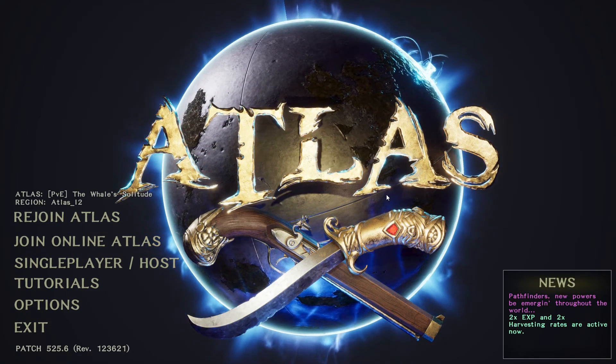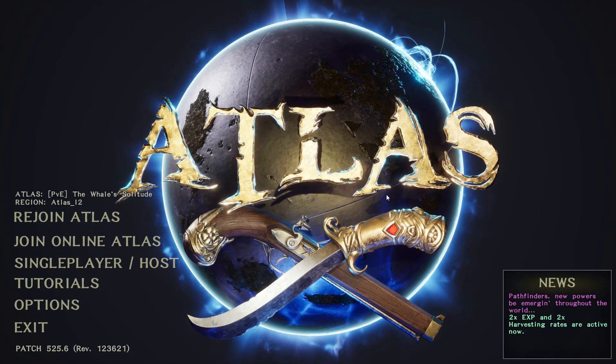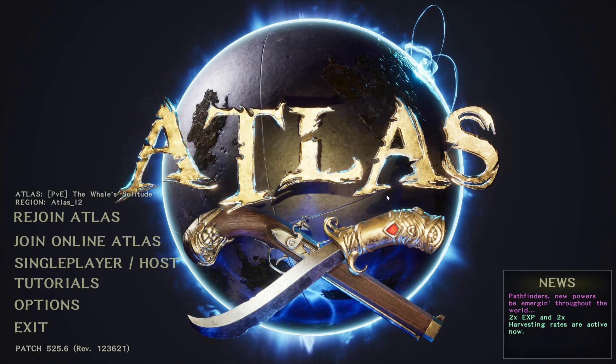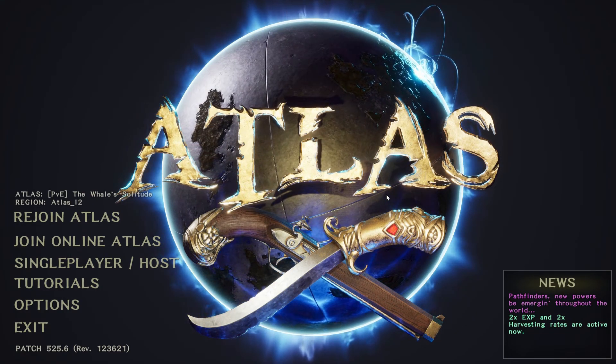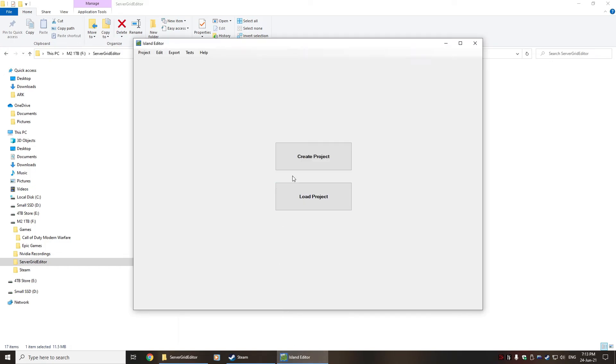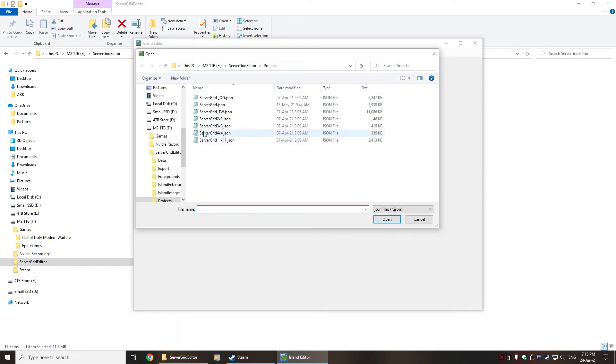So you can actually make your own map if you're willing to give it a go. What you'll need to do is download the server grid editor, and once you've loaded it up, you'll be presented with a create project or load project screen.